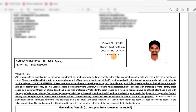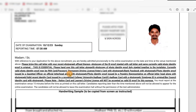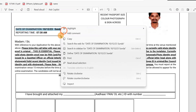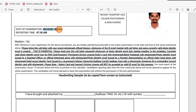Now, the note is about reporting time. The date is the Paramedical exam — one date is December 10. Reporting time is 7:30, so the timing is the same. MRB is one batch; exam starts at 8:30, but we have to enter and report by 7:30.